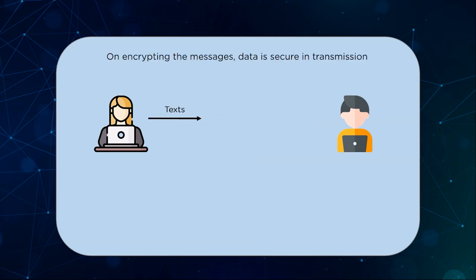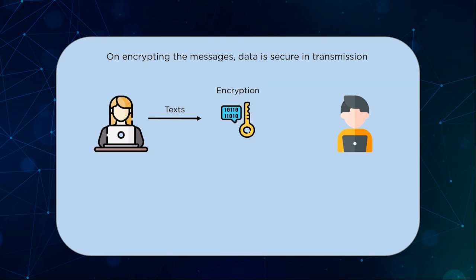Instead of just transmitting the original message, we convert the message into a ciphertext. This is done by using encryption keys that apply mathematical calculations to the original information before it is transmitted. The scrambled information which is known as ciphertext is then sent to the receiver.